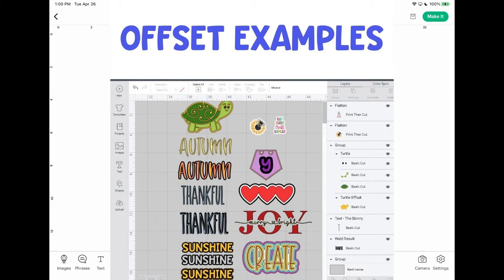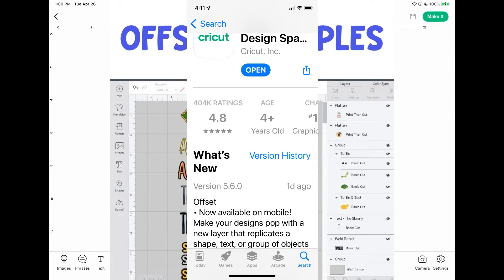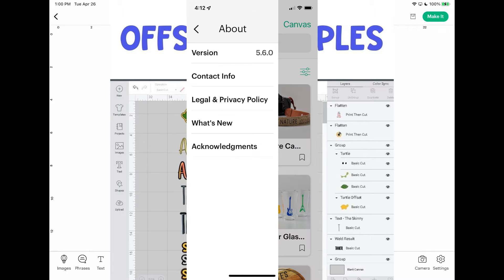Now if you don't have it yet, don't panic. On my iPhone I went to find it to see if I was updated. I was not updated yet, so I went to the App Store, typed in Cricut Design Space, and then I had an option to hit update. It updated perfectly smooth and now I can use the offset function.